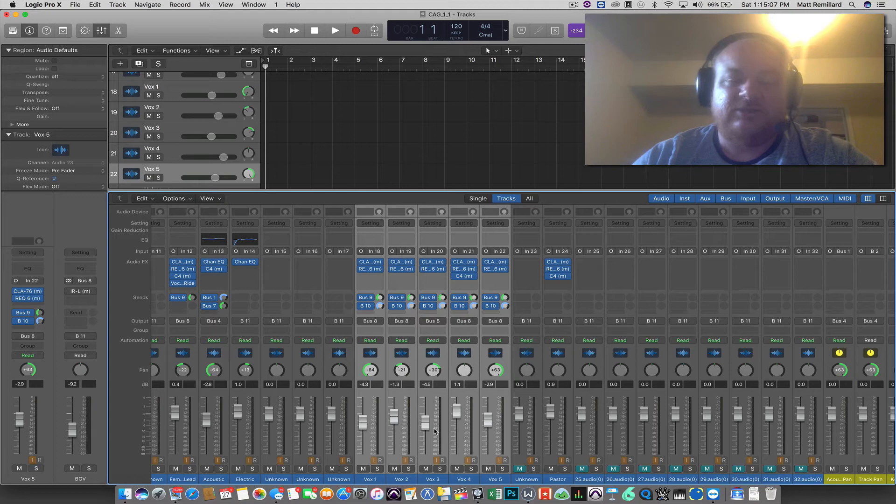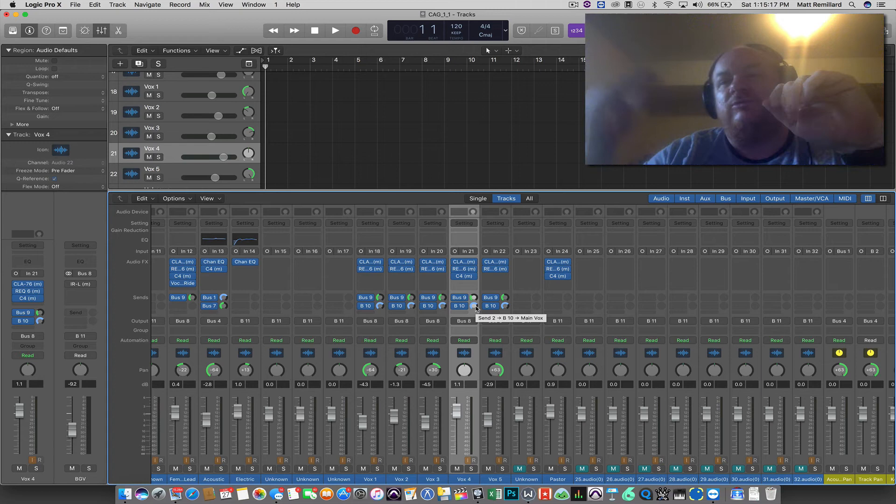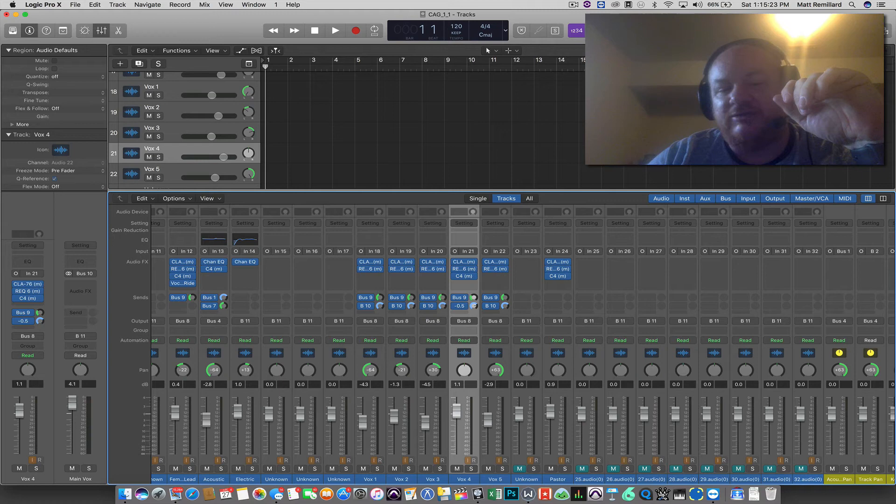And what I mean by being used is this. 0db is what's called unity gain, which in other words, whatever gain is coming in, it will not change it. It won't add and it won't subtract. The reason that when you go up a little bit it goes plus and then minus it goes down is because it's exactly that.